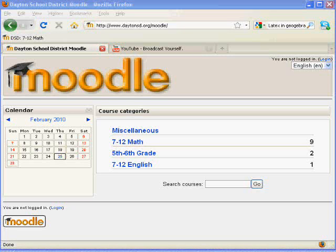This short video demonstrates how to upload and store files on Moodle so that they can be eventually submitted for grading.